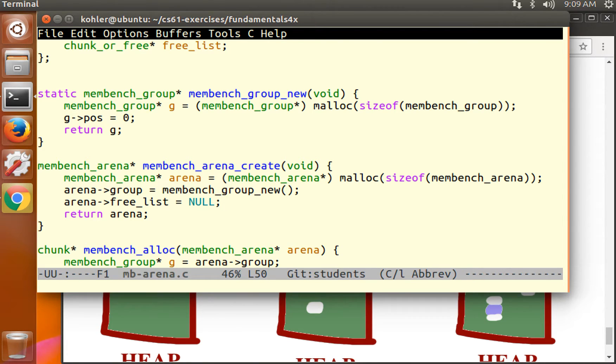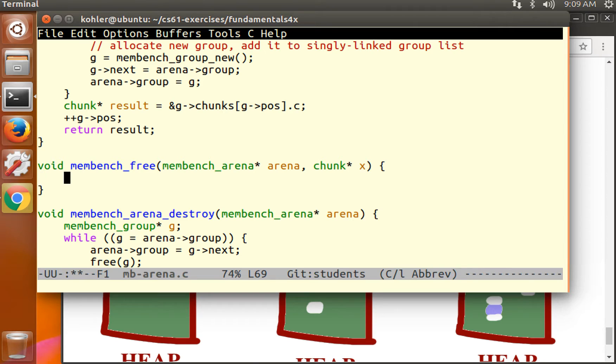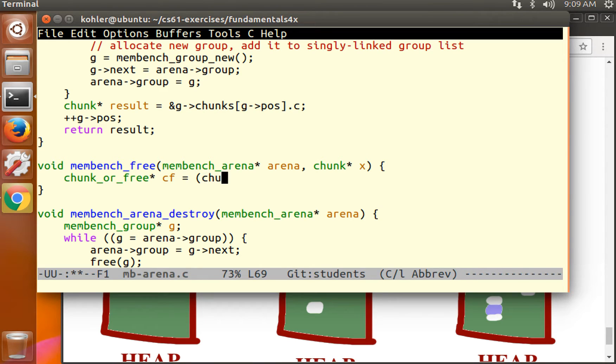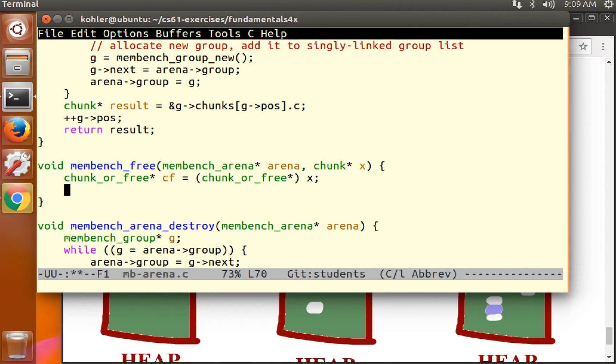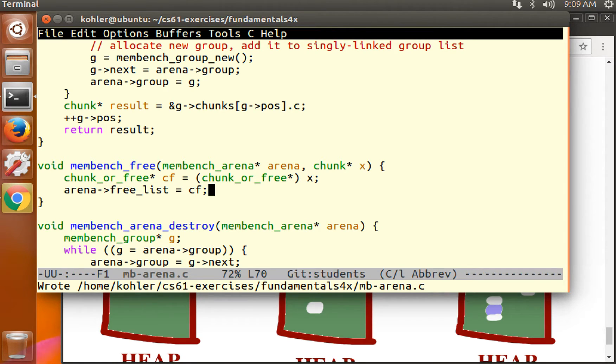So how are we going to add something onto the free list? We get a chunk, we want to put it onto the arena's free list. So we know that the chunk is the same as a chunk or free. So in order to get a chunk or free from the chunk, we can just cast it. The addresses are the same, so everything will work out. What we want to do is we want to say that that chunk or free is now available for later allocation. We're going to put it onto the free list.